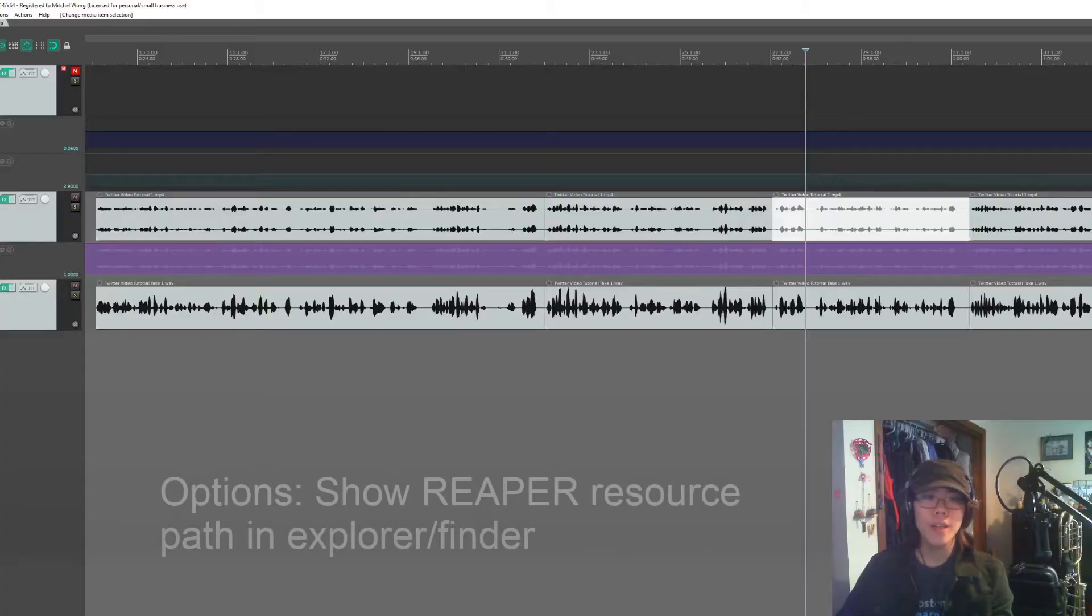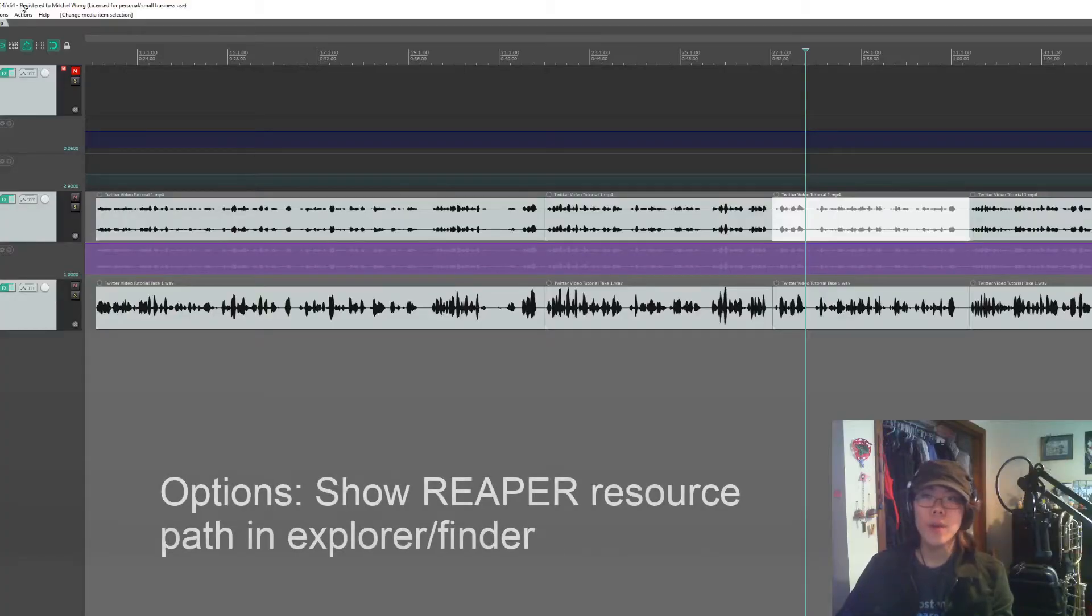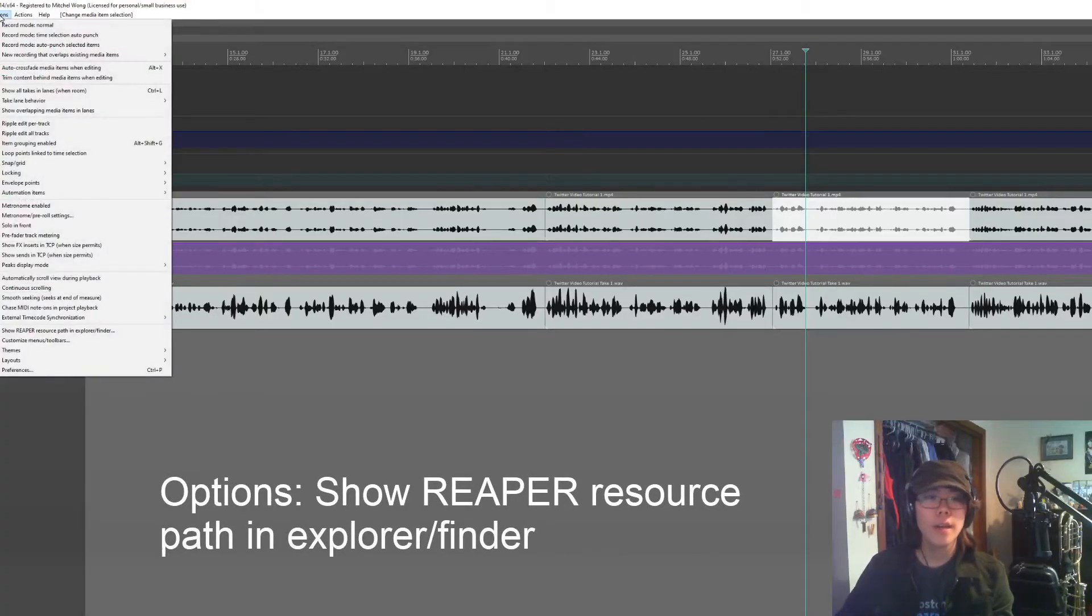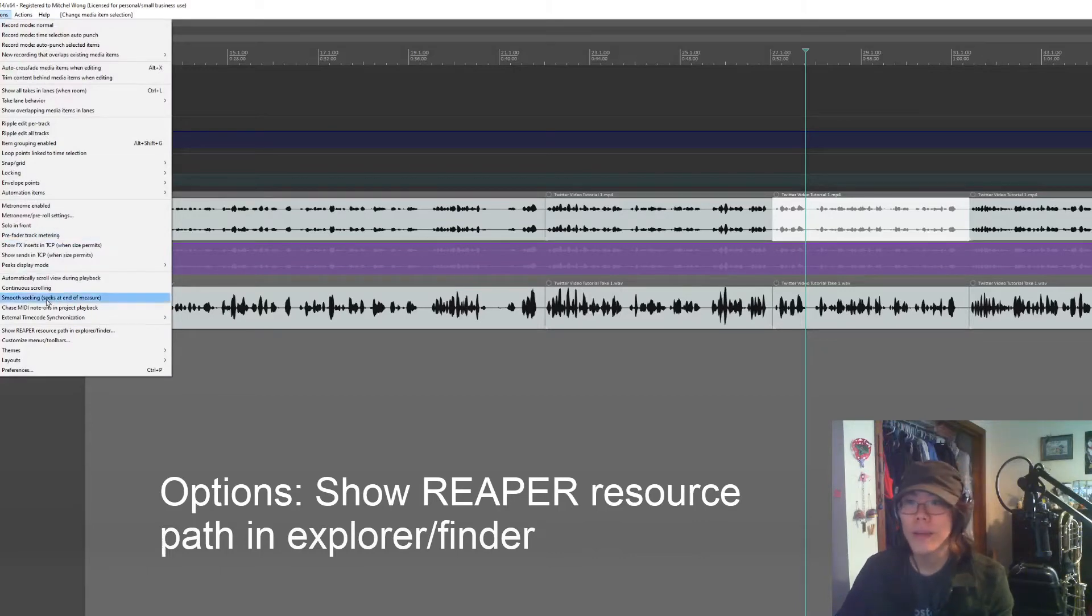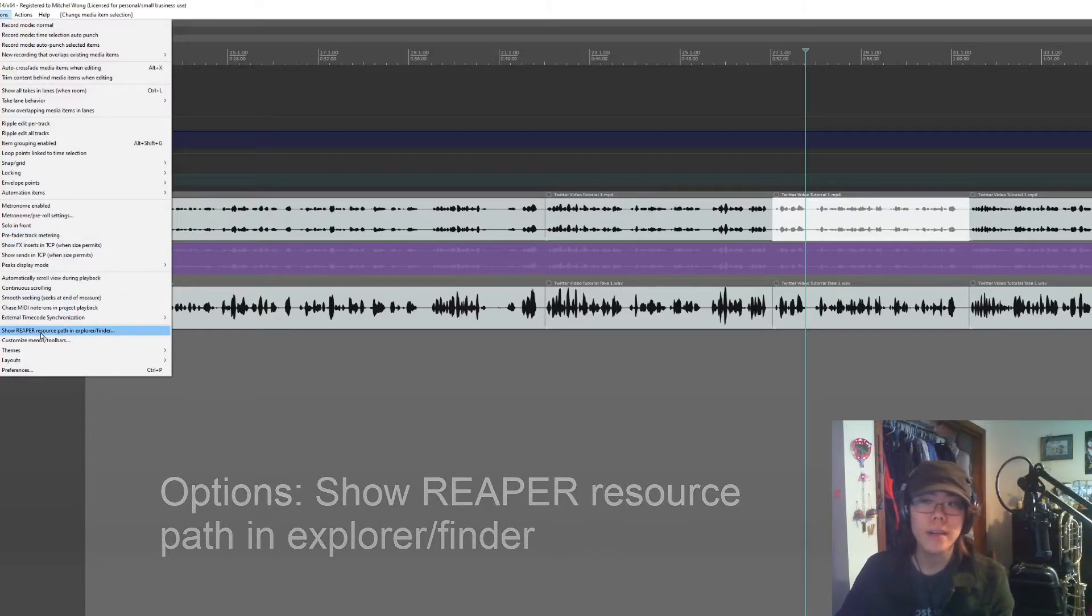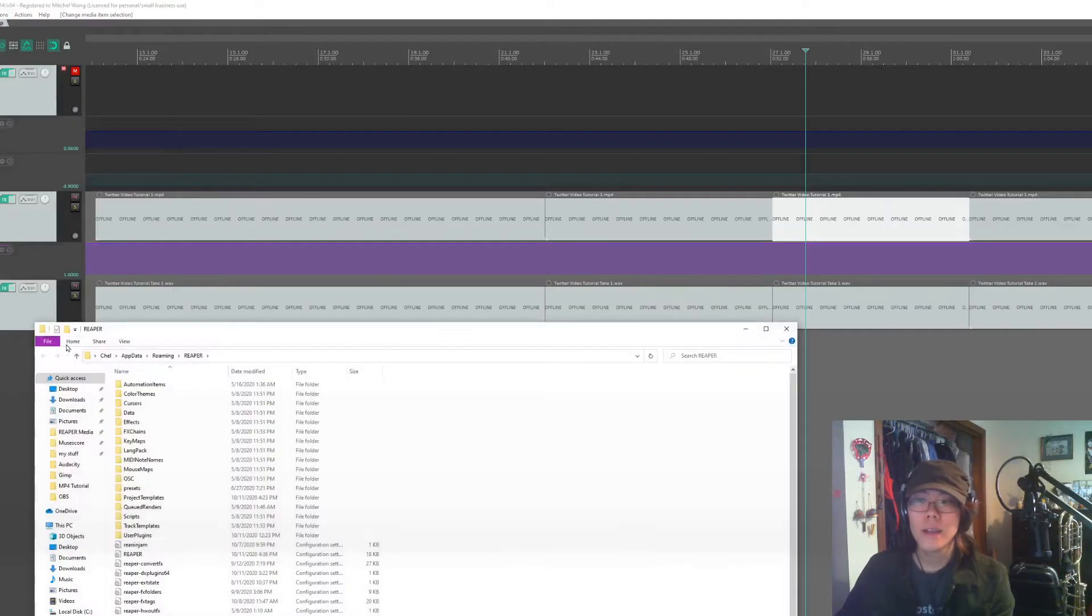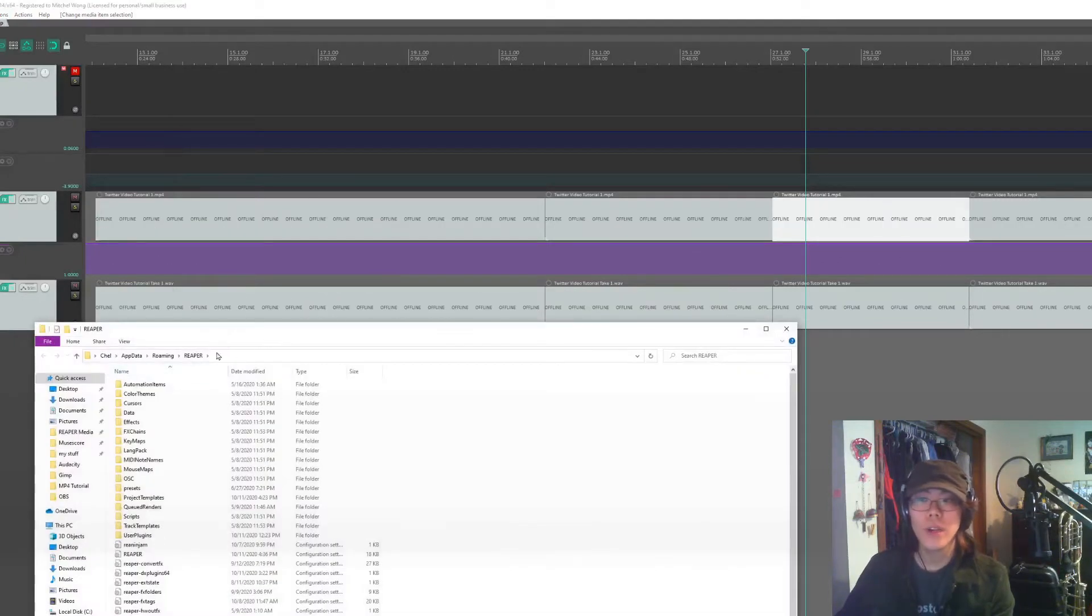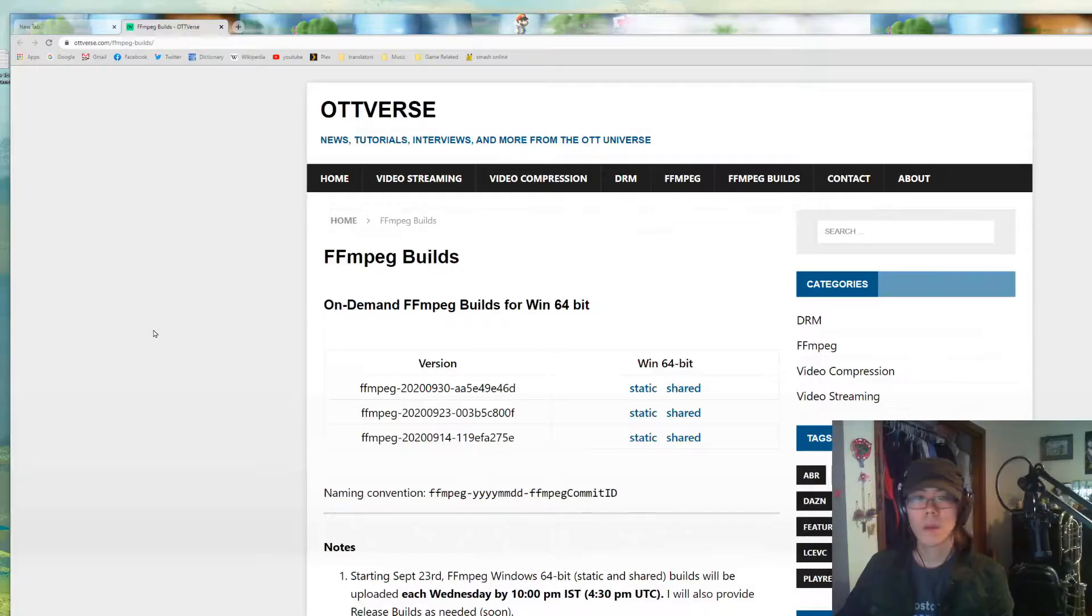Once you get it in there, it's so simple. The first thing that you need to do in Reaper is go to options and then go down to show Reaper resource path and explore in Finder. That's going to be all the way down here. You click that, it should open this window. We'll come back to this later.